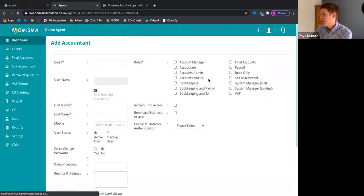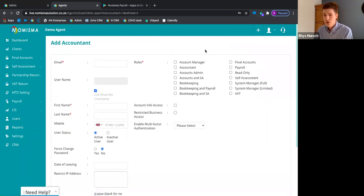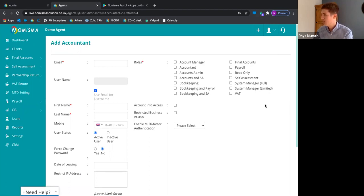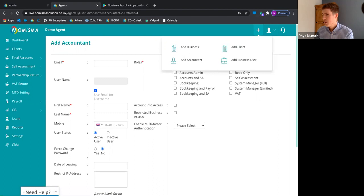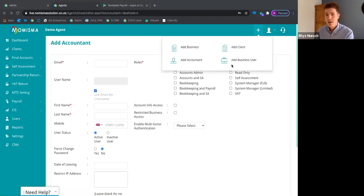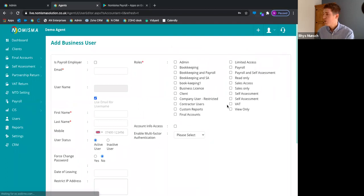You also have the functionality to add accountant users. Within your practice, or if you outsource work and need a colleague to have access to Numisma, you can set and restrict their rights. This feeds into the practice management element because you're able to allocate work to members of staff or colleagues.